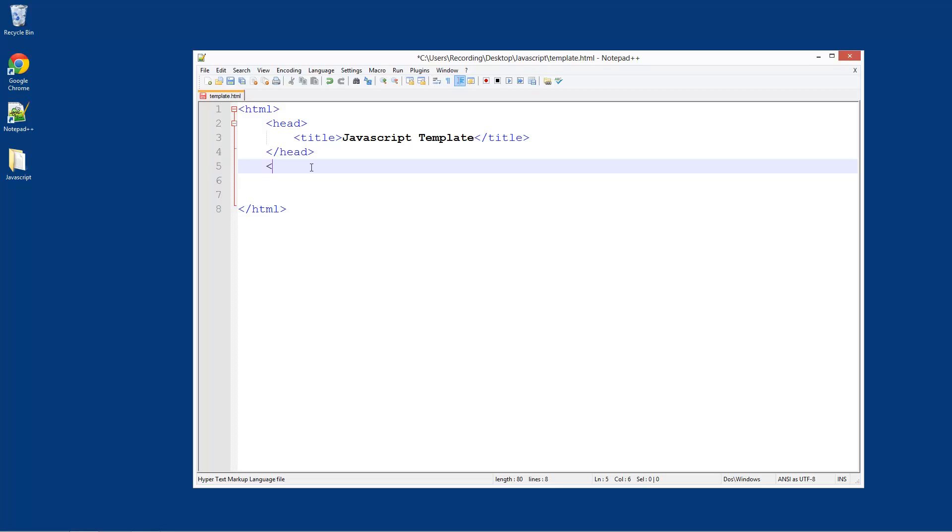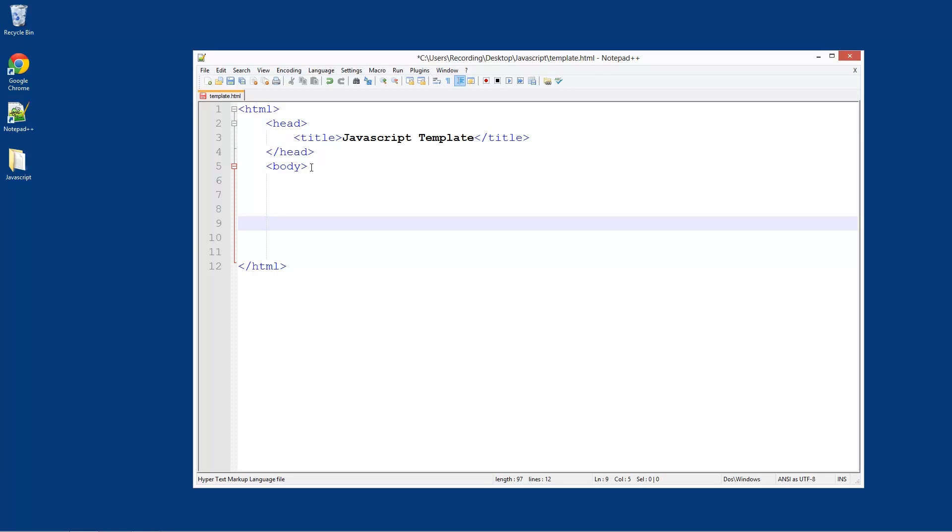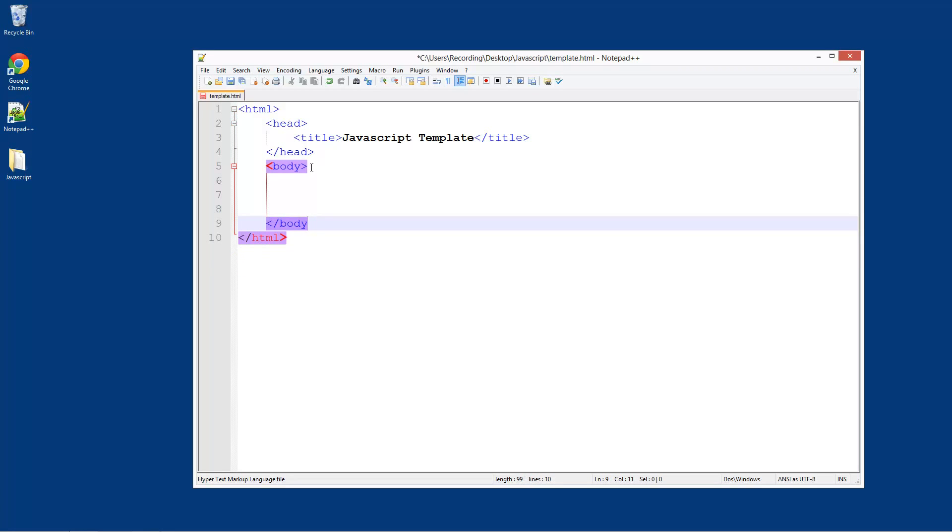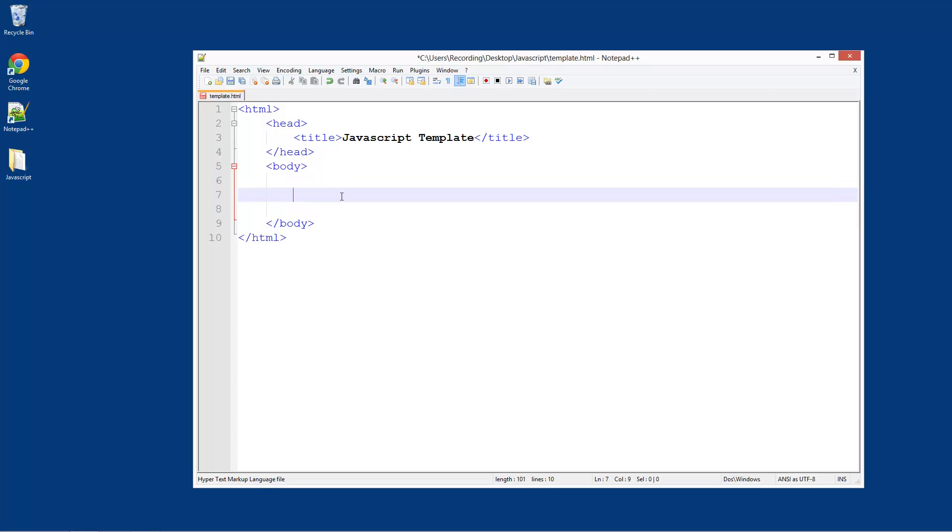So anyway, in here what we're going to do is put body and then do slash body to close that off. Now in here is where you normally put your content of your site.